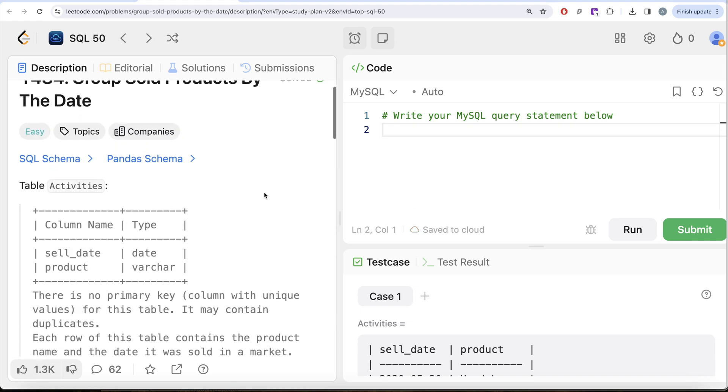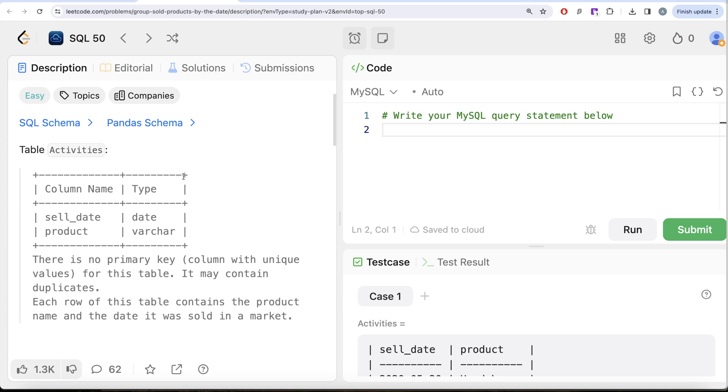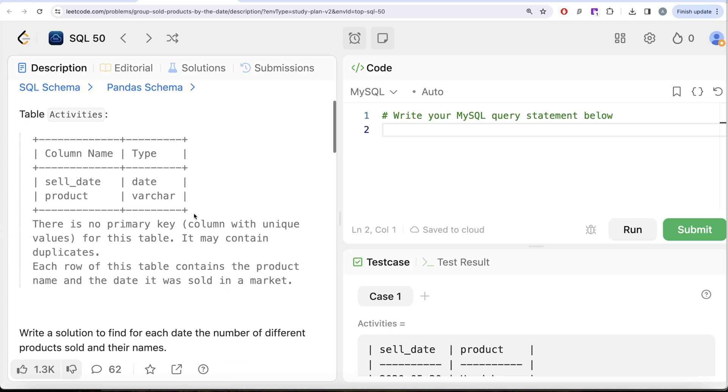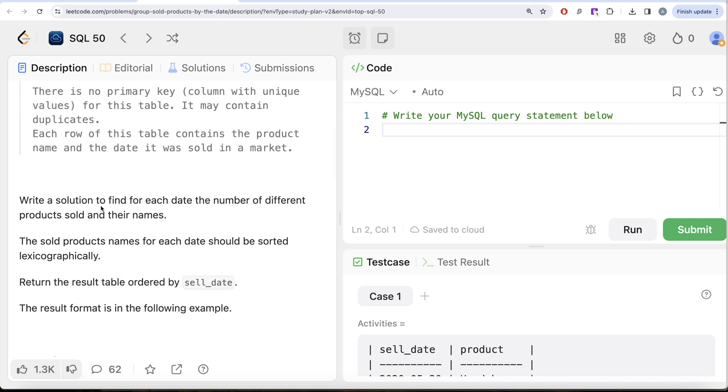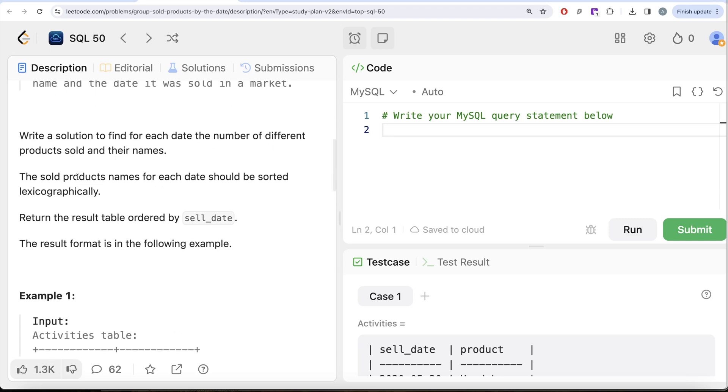Let's look at what the question has to say. We are given a table called Activities with two different columns: sell_date and product. There is no primary key for this table, it may contain duplicates. Each row of this table contains the product name and the date it was sold in a market.